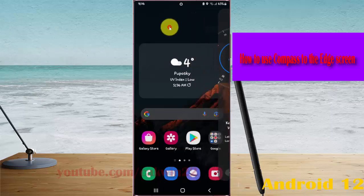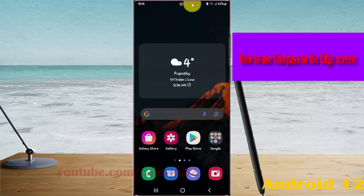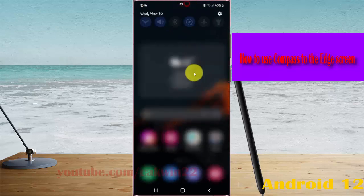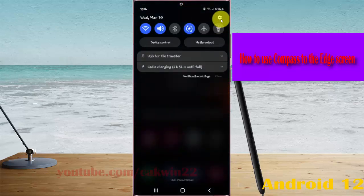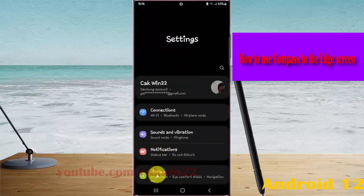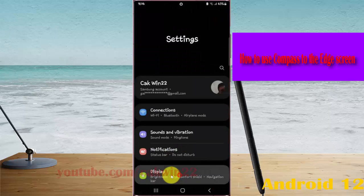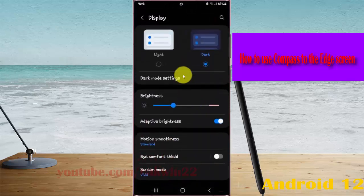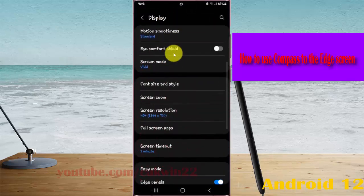Open Settings by swiping down the notification panel, then tap the Settings icon. Select Display and scroll down.